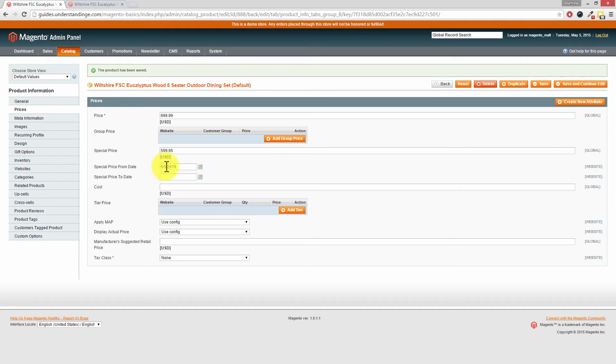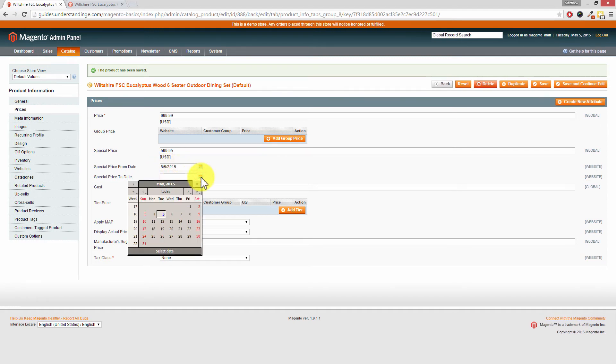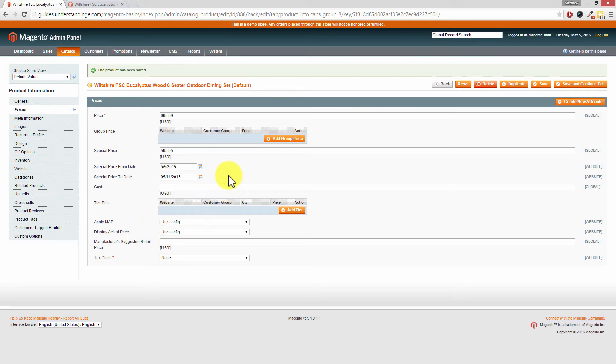So like I said, we've set ours from the start date from the 5th of May 2015. And we're going to set this to finish on Monday, which is the 11th of May.